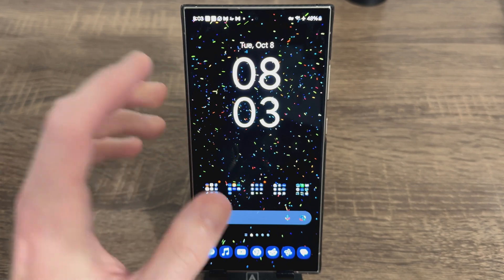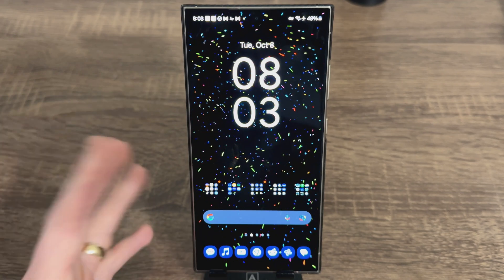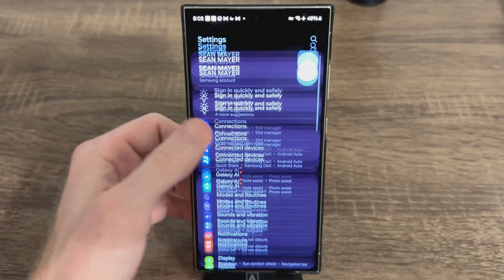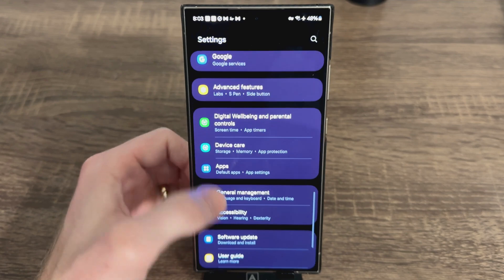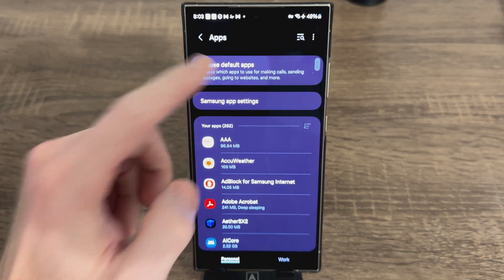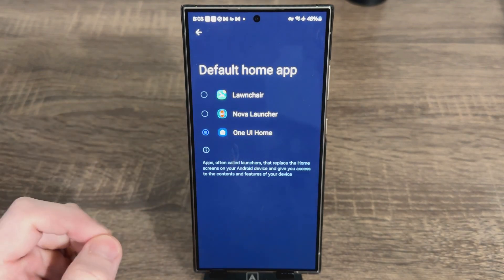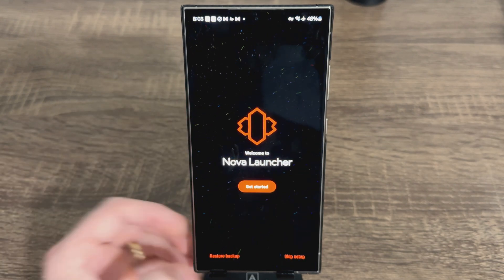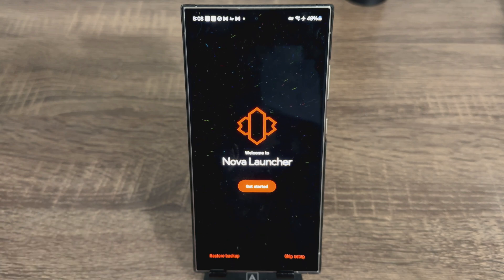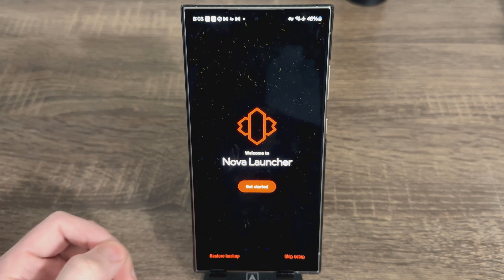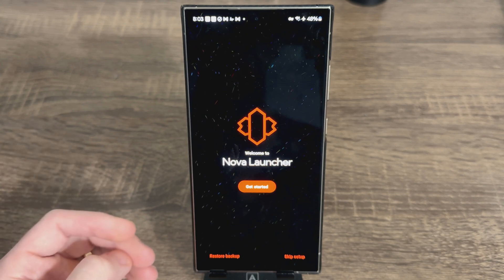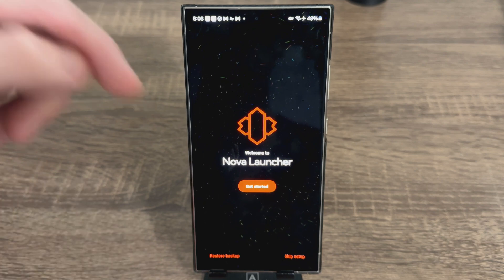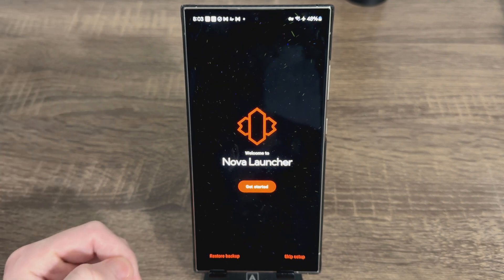Once you have that downloaded — I'm using this on an S24 Ultra by the way, but if you're using any kind of Android phone it's going to be pretty similar — you're going to go to your Settings, go to your Apps, then go to Default Apps, then go to your Home App, and you're going to choose your launcher. I'm switching from One UI over to Nova Launcher.